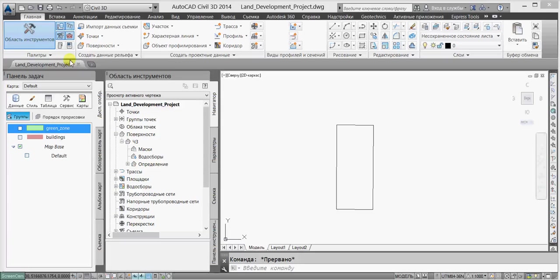Welcome to the Civil 3D and InfraWorks interoperability story. We are in AutoCAD Civil 3D, where it is easy to collect different types of data for a land site that we want to redevelop and make a detailed design of infrastructure and land uses.